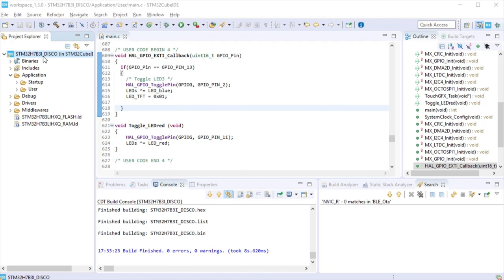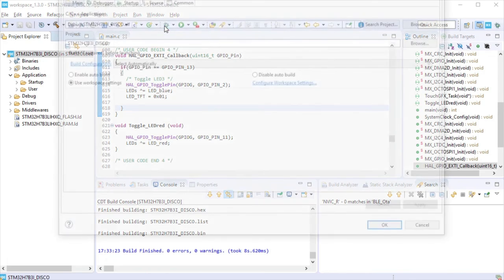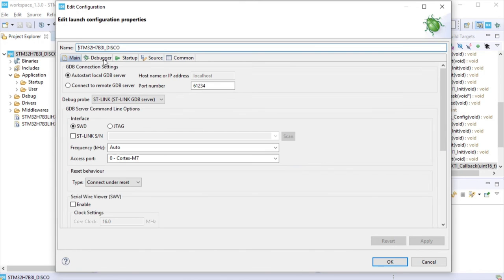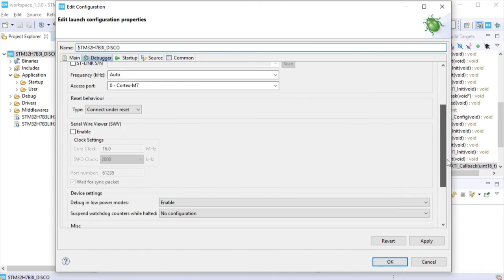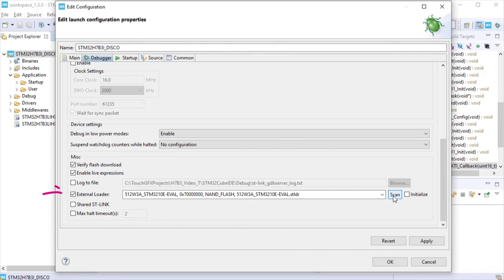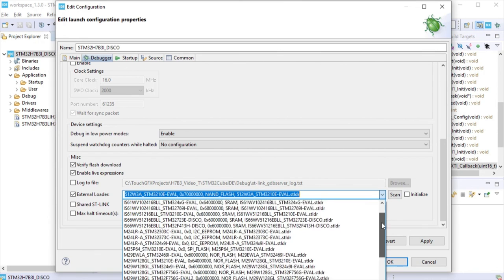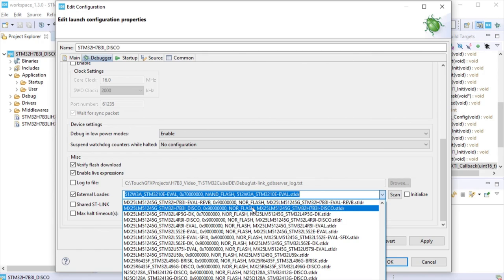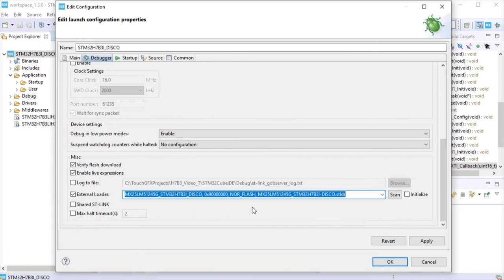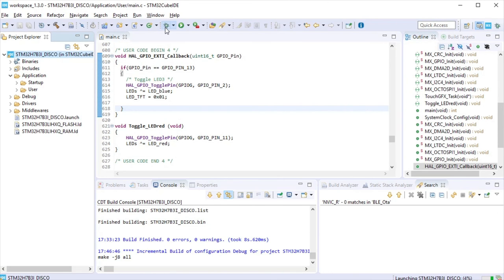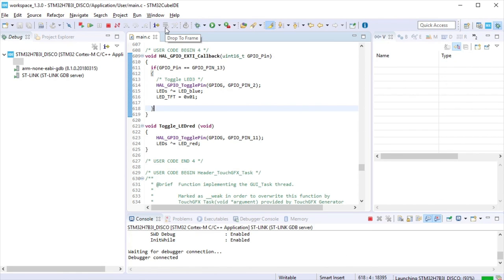Click at the debug icon that is a bug. The debug configuration will be opened only the first time the project is debugged. Go to the debugger tab. We need to add an external loader so CubeIDE can program the external flash memory. Enable the external loader. Click scan and look for the STM32-H7B3 disco loader. To finish hit OK. Debug session will be launched. You may be asked to update the ST link. If so, please do it and after it is updated, launch the debug again.